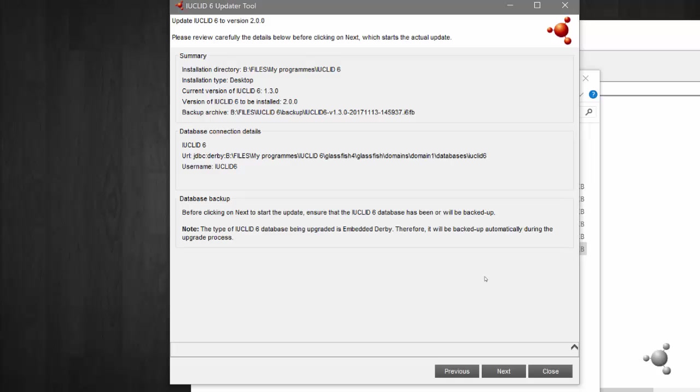Now you can review the update you are about to do. If you agree with the update details, click finish. The update will now take place.